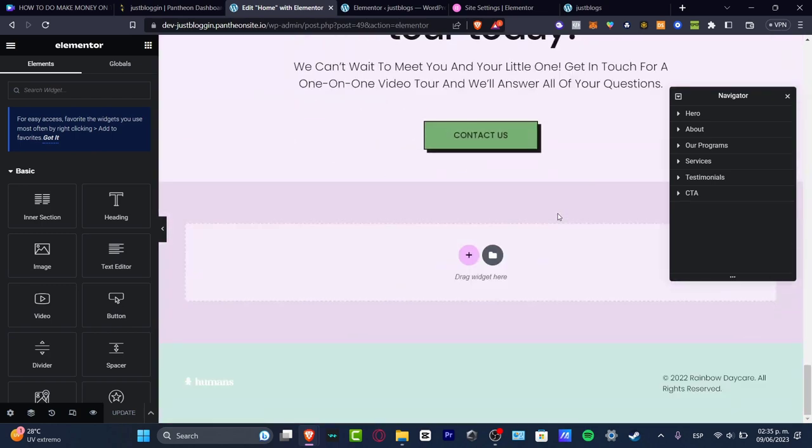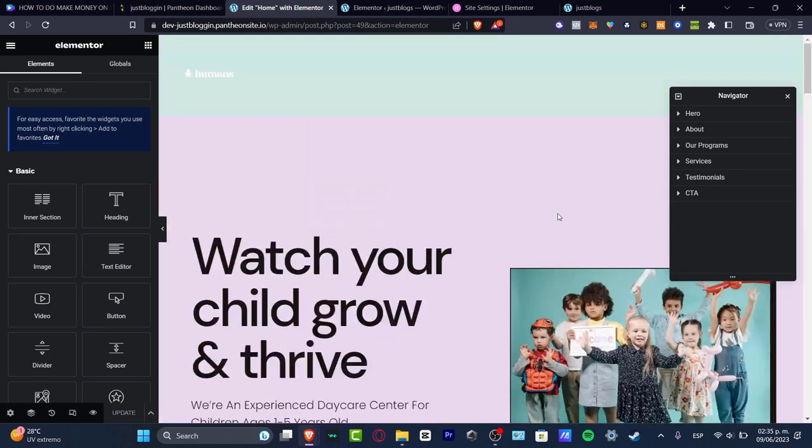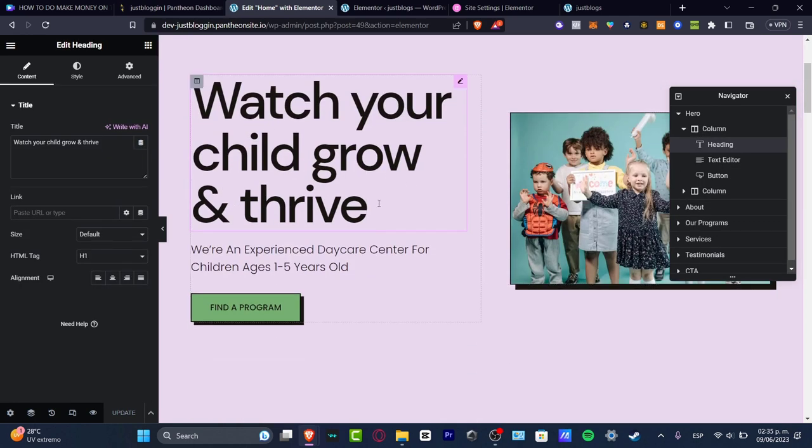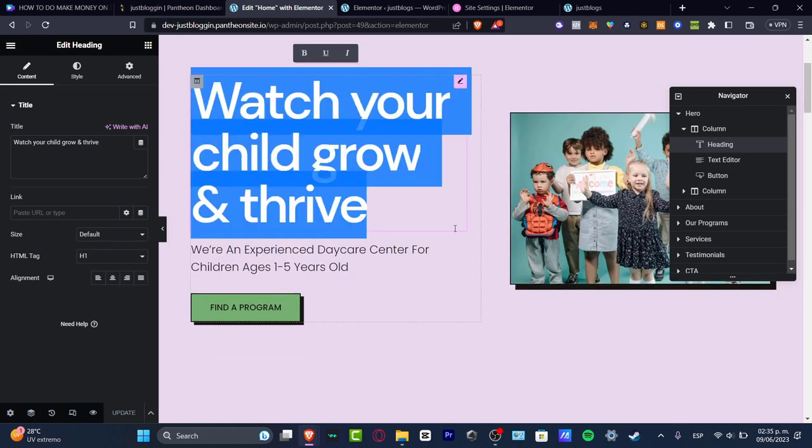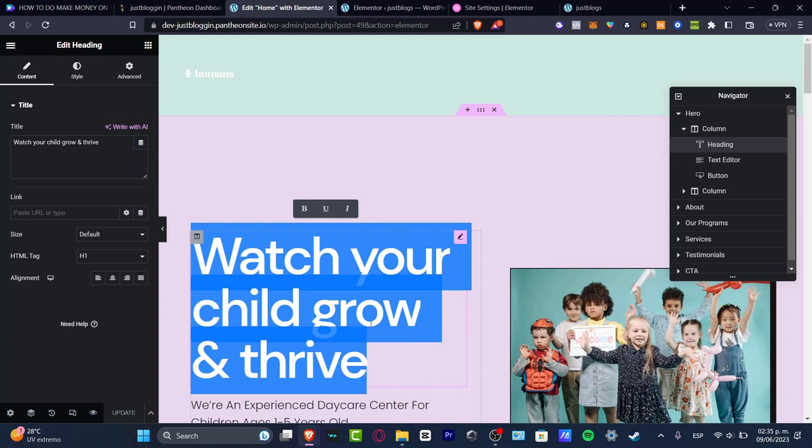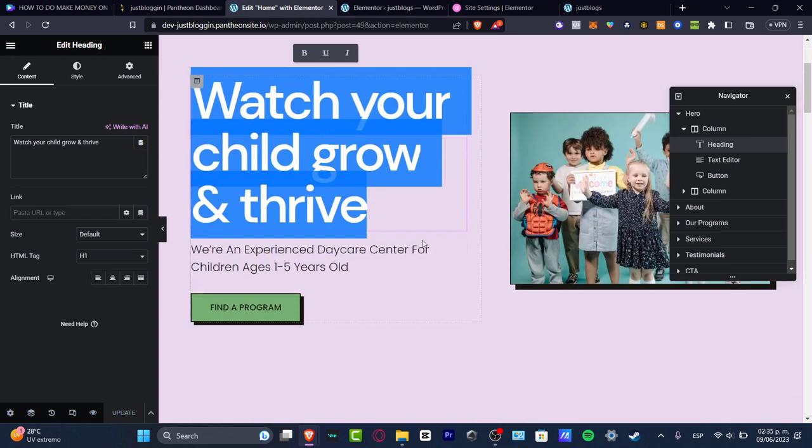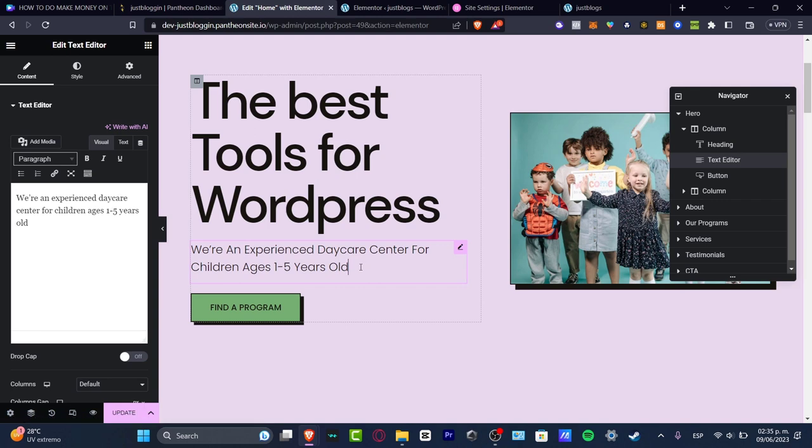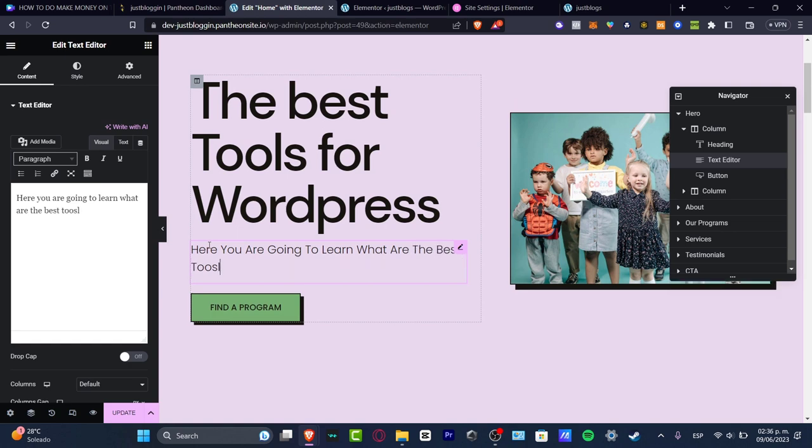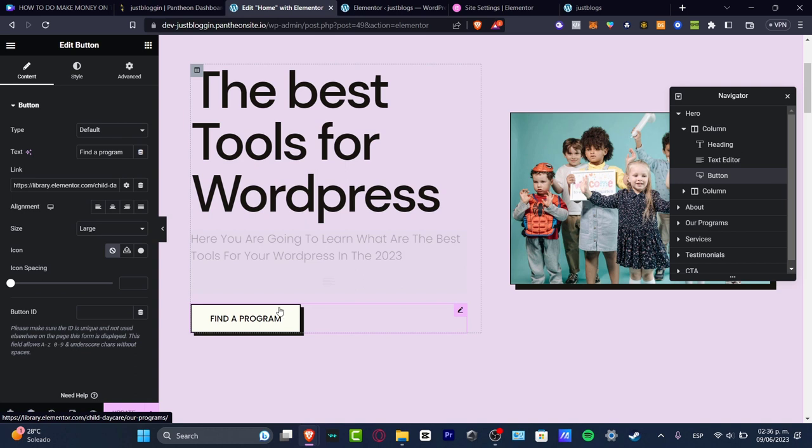I do love the colors, but then later on I think that what I can do to start to make this a little bit more like myself is to edit my actual title. So here, watch your child grow and thrive. Let's go with you're going to learn what are the best tools for your WordPress in 2023.